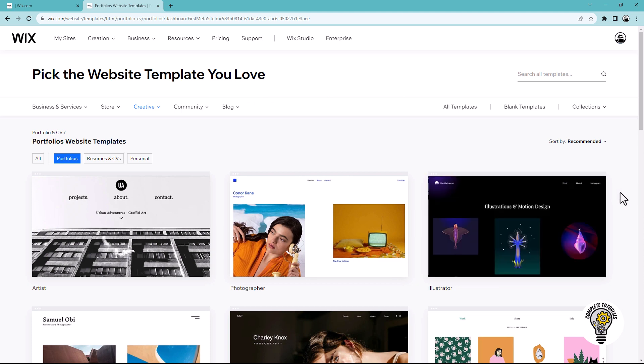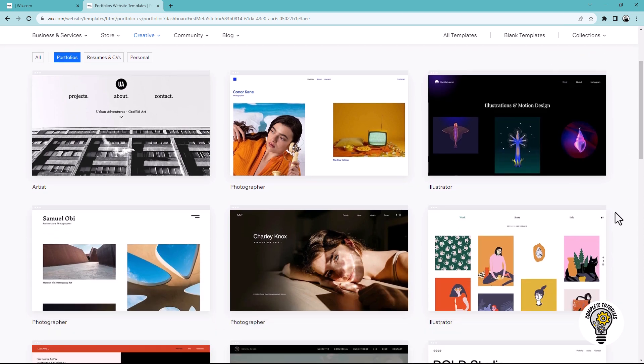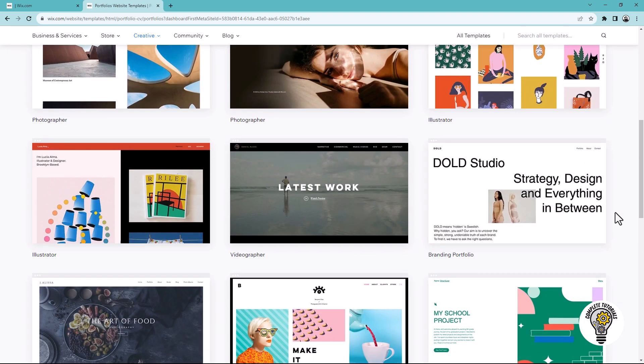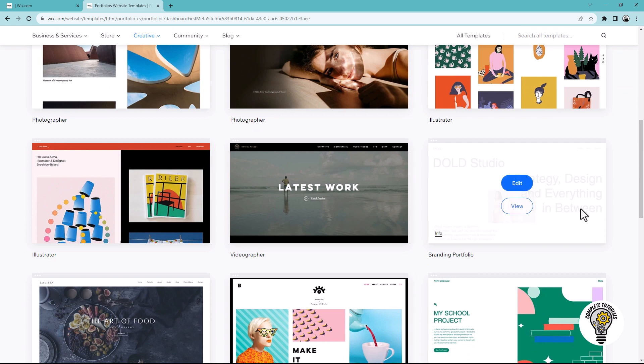Take a moment to find the best template for your needs. Hover over the template you like and click the edit button.